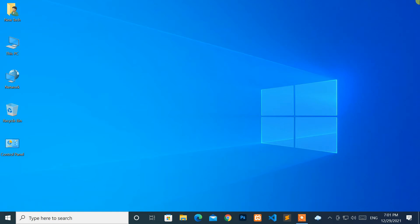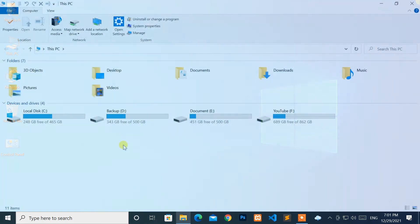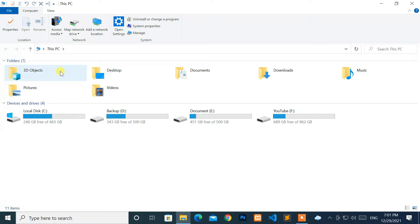Hello, everyone. Welcome to NewTek. Here I am with another quick tutorial: how to fix the Navigation Pane missing from the File Explorer in Windows 10. Now, let's start.